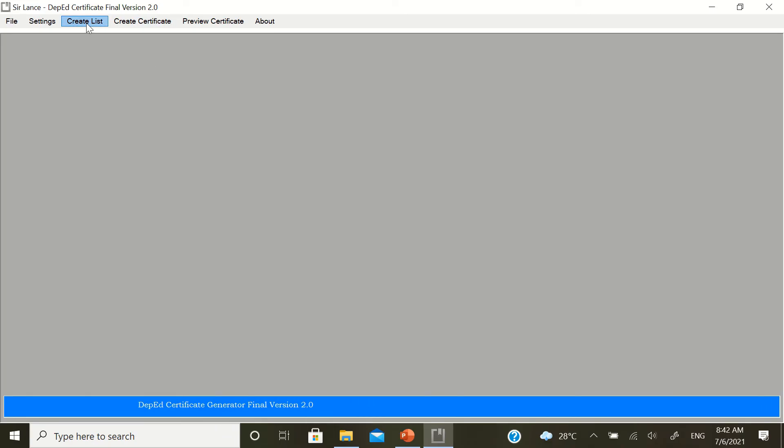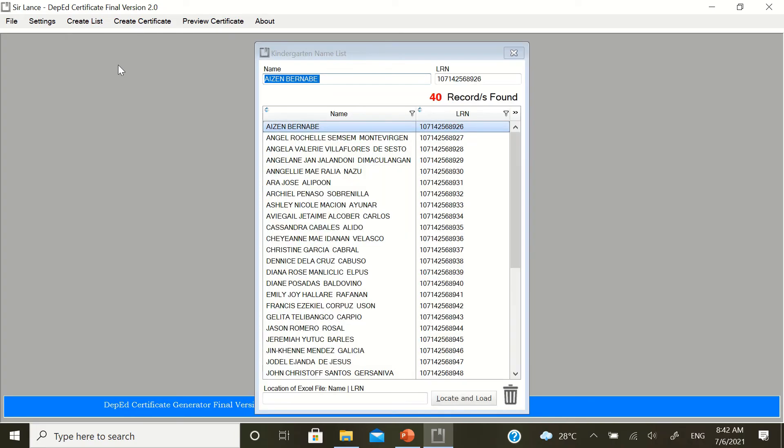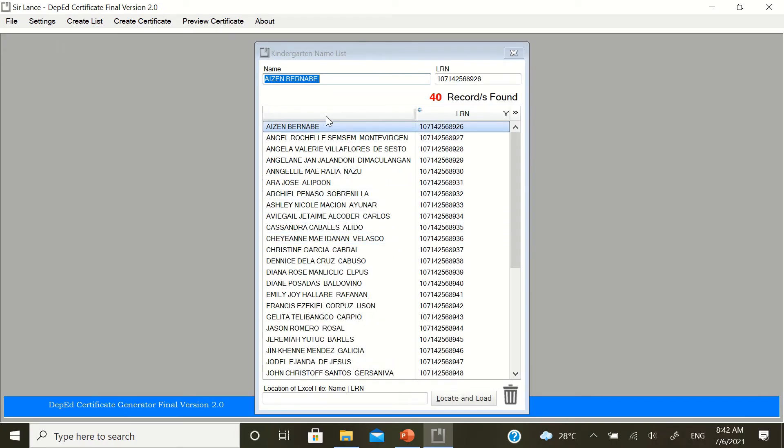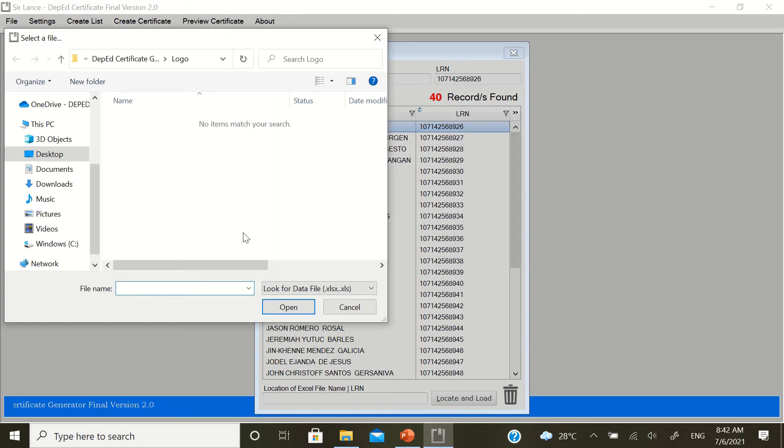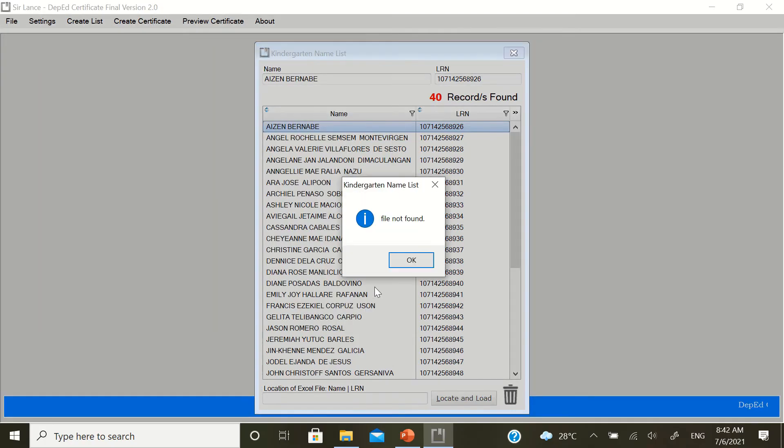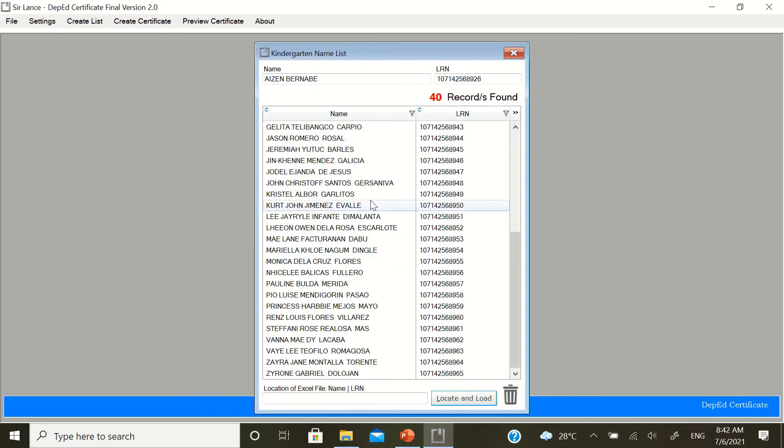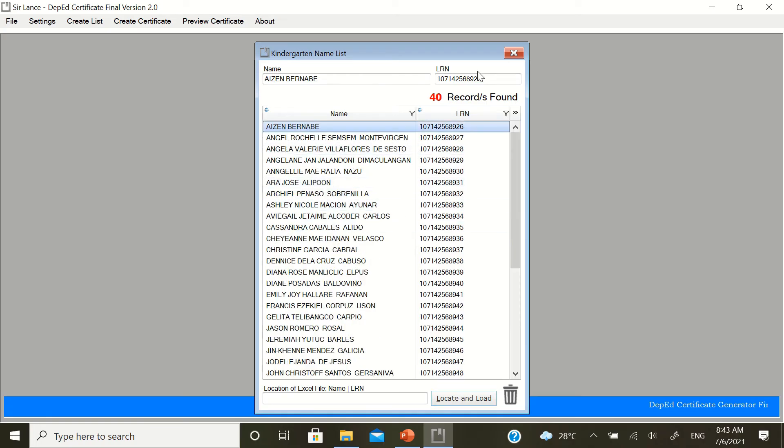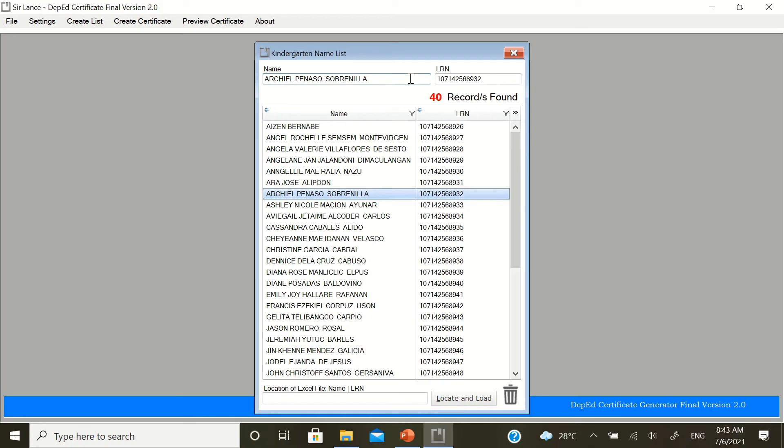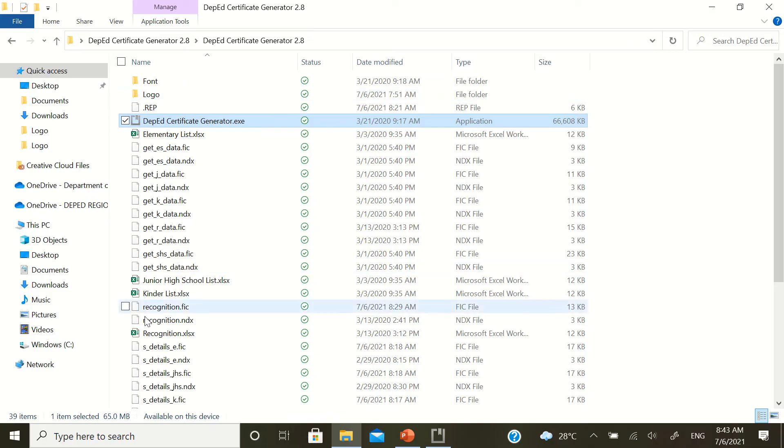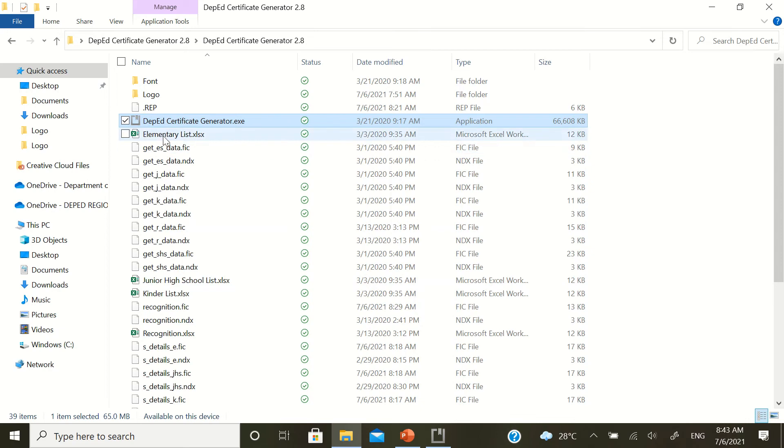And then, go to create certificate. You can also create a list here. Example, kindergarten. You have the list. For locate and load, find an Excel file. The first column is the name. The second column is the LRN. That's the locate and load. But, file not found. This file, the kindergarten list, you can still edit this if there are mistakes. The LRN. But, this list, this is the same list from earlier. The high school lists are Excel files. So, better that you edit in the Excel file. And please do not forget to click the save button. So, go back. If everything is okay, create certificate.